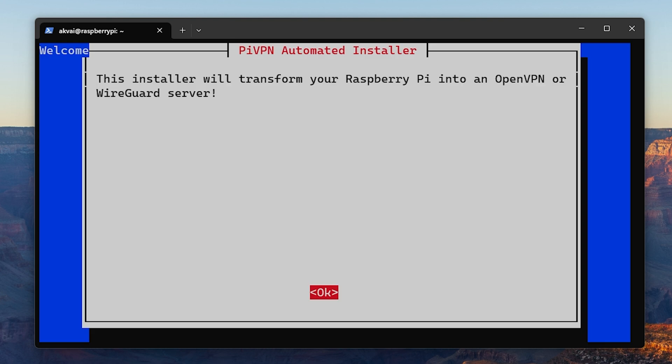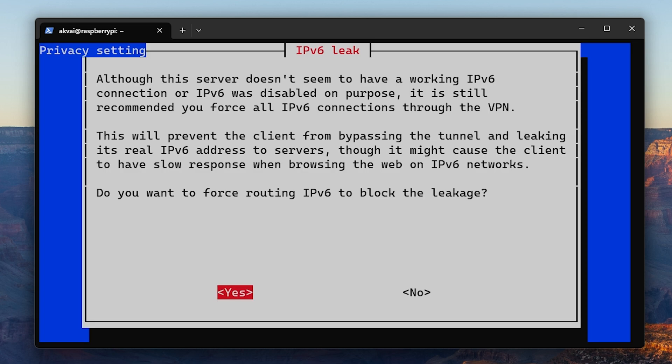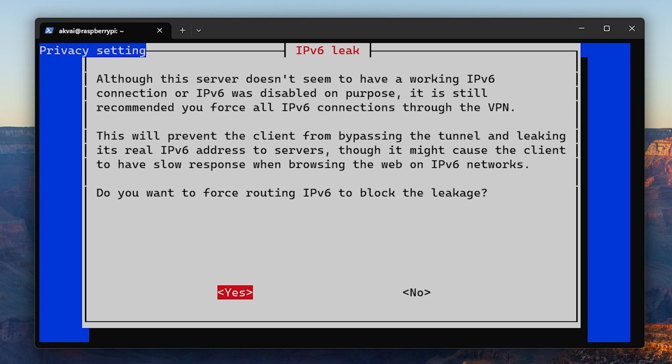Once it completes the initial setup, you'll see the Pi VPN automated setup installer. First, it'll ask for a static IP. Go ahead and hit OK. And then if you see a notice about IPv6, we can fix this later in the router settings. For now, just go ahead and hit yes.